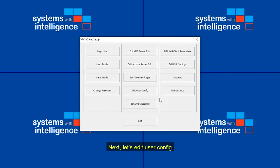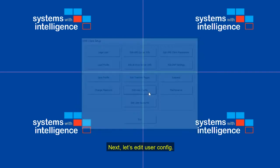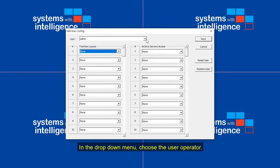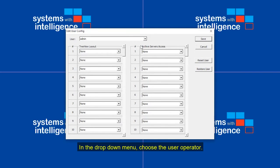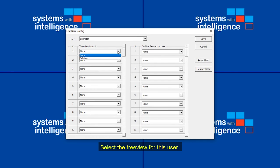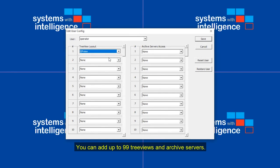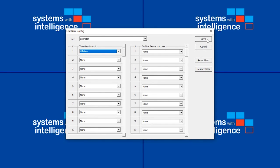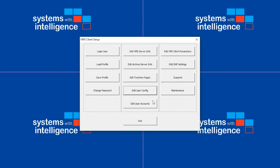Next, let's edit user config. In the drop-down menu, choose the user operator. Select the tree view for this user. You can add up to 99 tree views and archive servers. This allows a complete customization. Save.